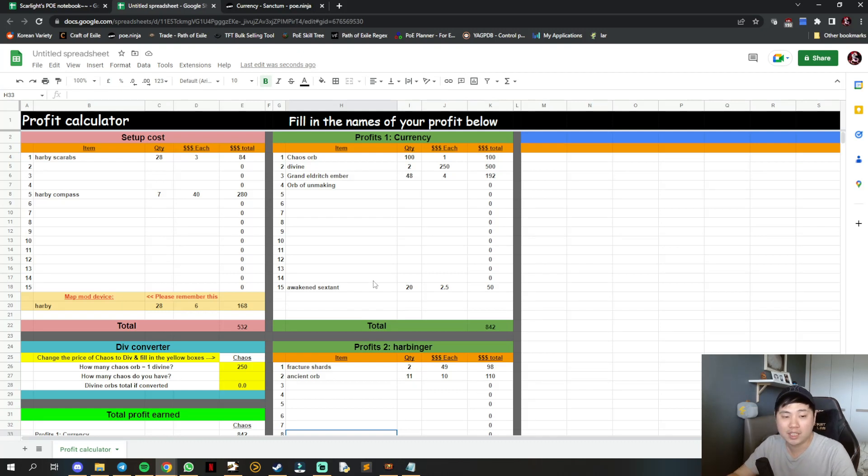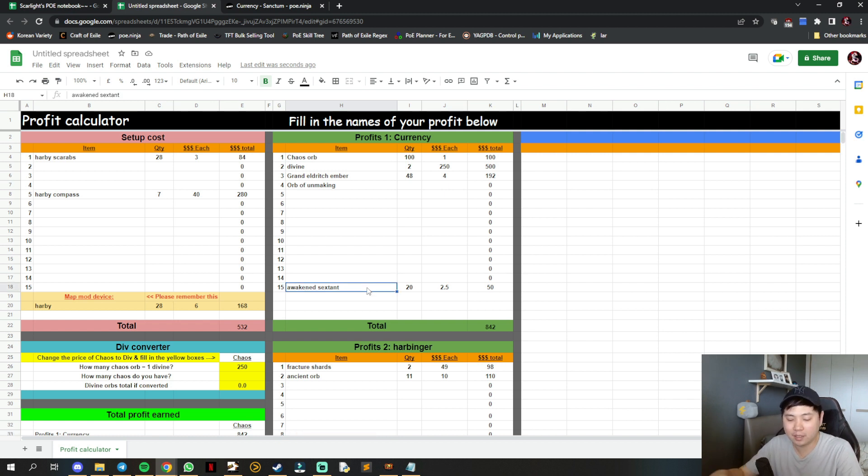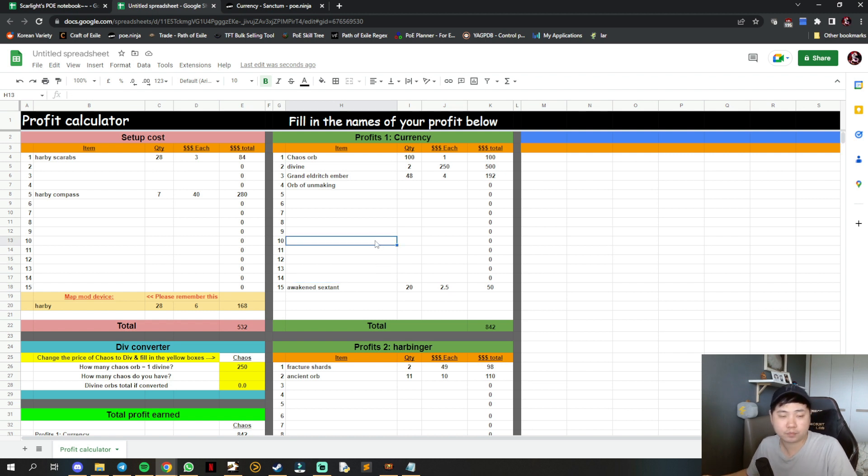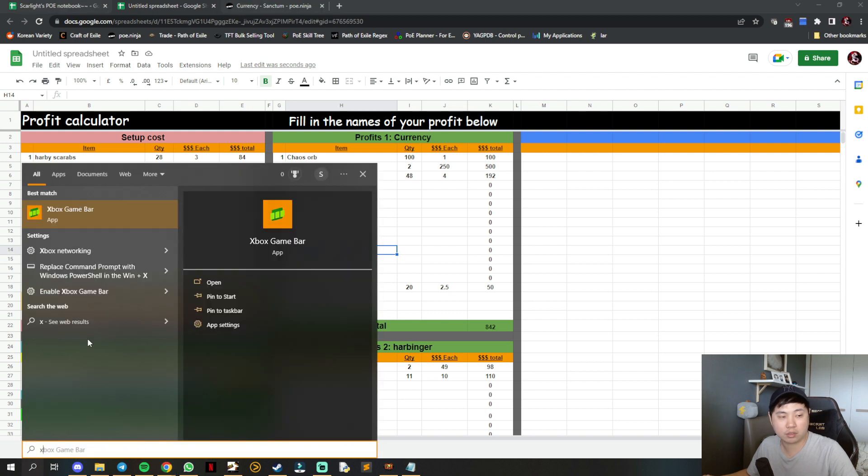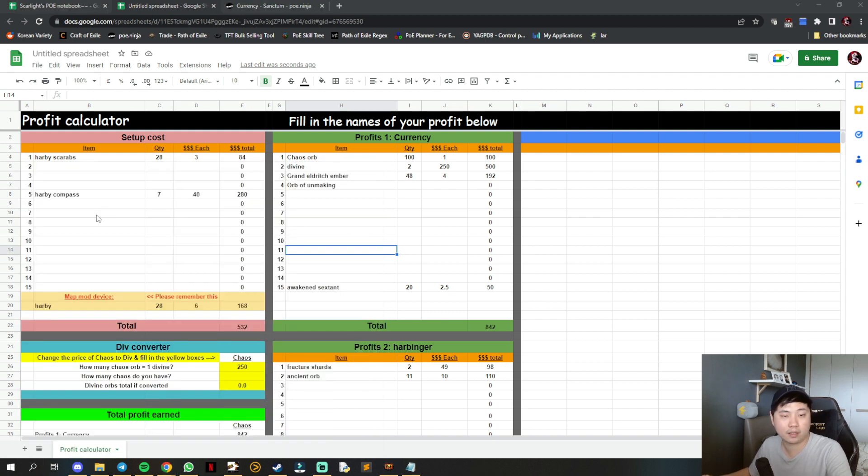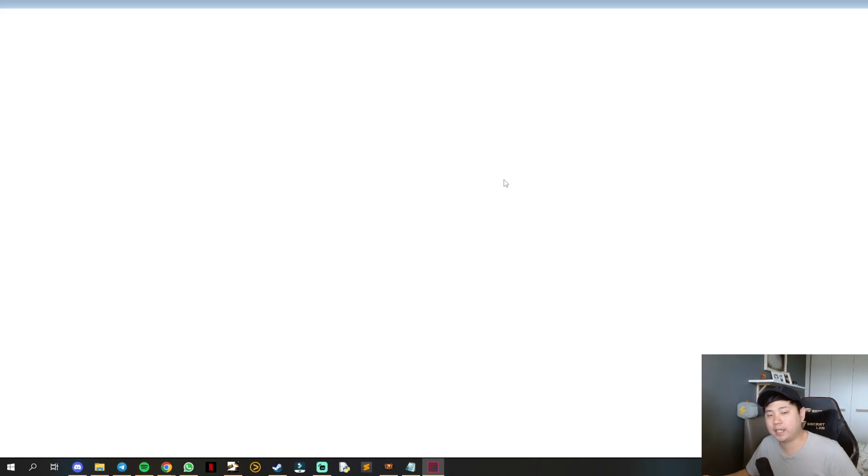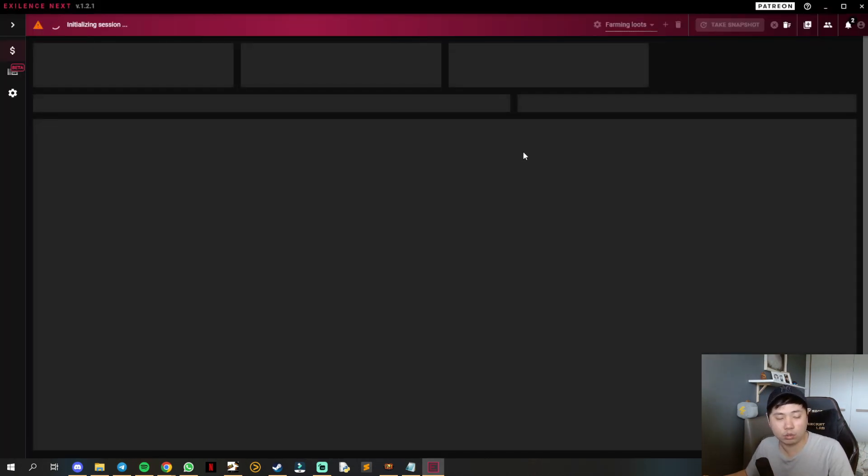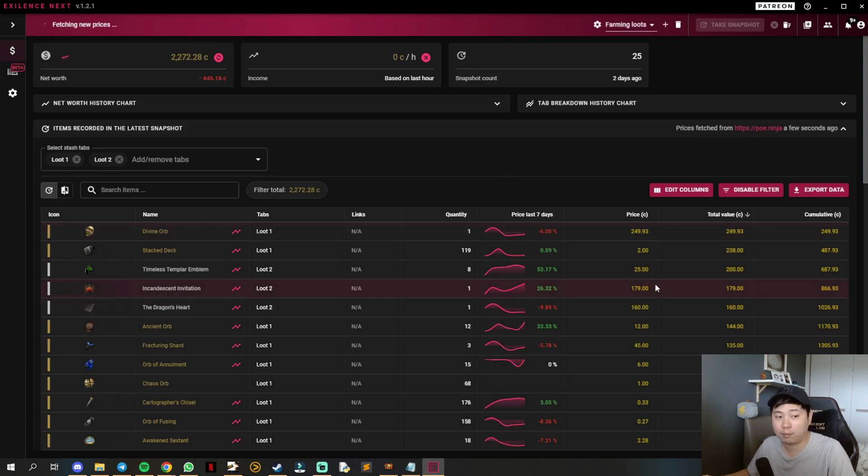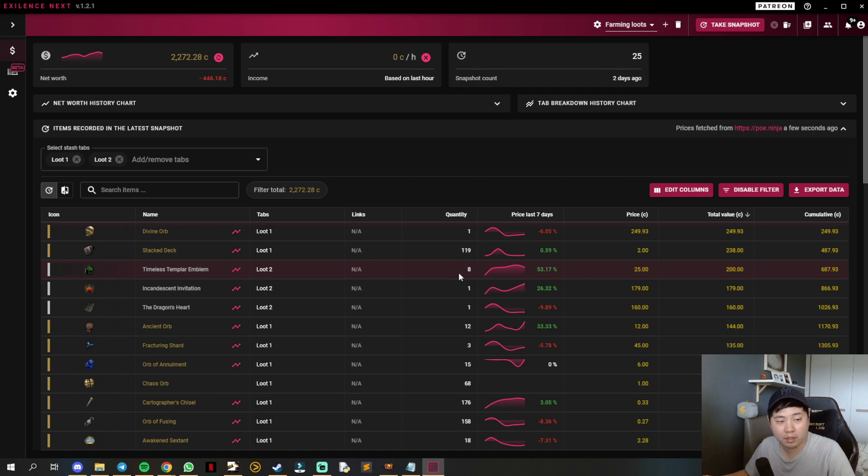This is different from Exilence Next, which tabulates everything you have in a particular tab. You can throw everything into a tab and Exilence Next will calculate how much loot you've gotten. For example, my previous loot shows timeless templar emblems - I got 8 of each.